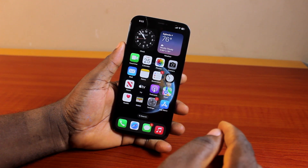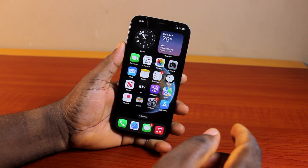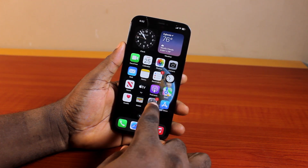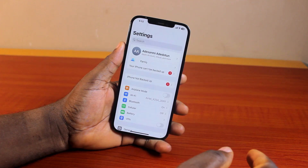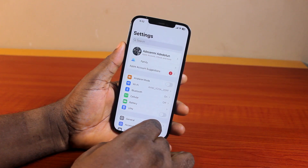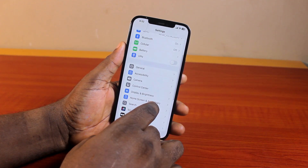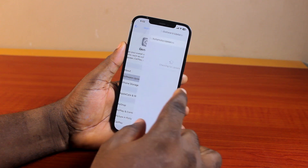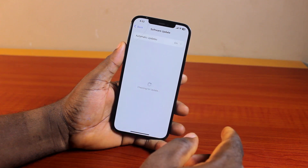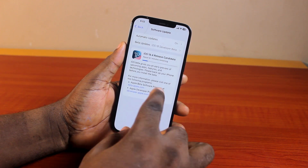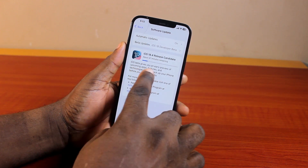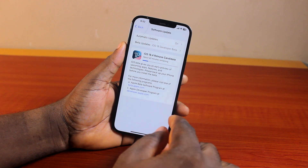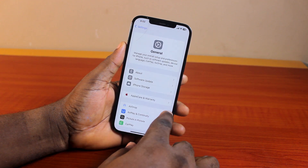Now, to be able to pause and resume a download or update on your App Store, the first thing to do is go ahead and open the Settings app. On the Settings app, scroll down, locate and click on General. Click on Software Update and then wait for your iPhone to search for available software updates. Make sure you download and install the software update on your iPhone.